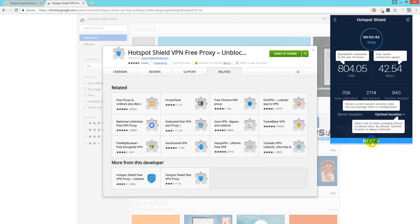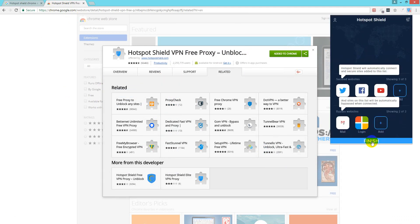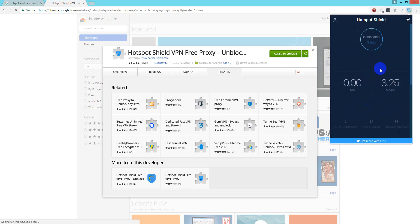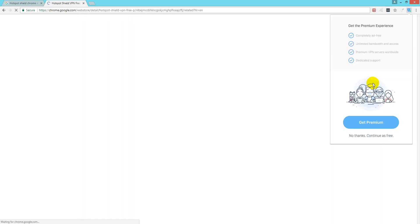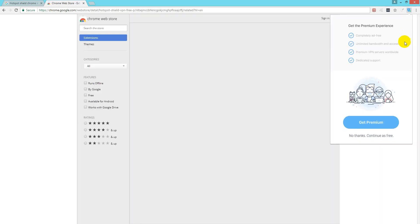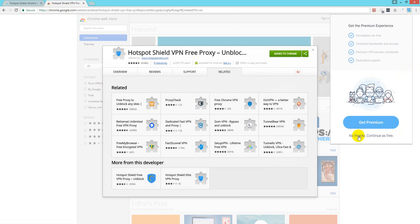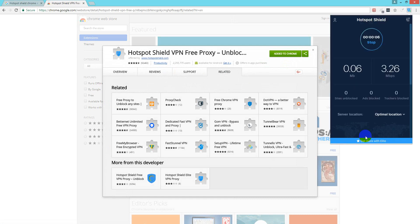So you just click Next, Next, and Finish. Then you just click this button to turn it on and it starts. It shows Get Premium and I will click No Thanks, continue free.